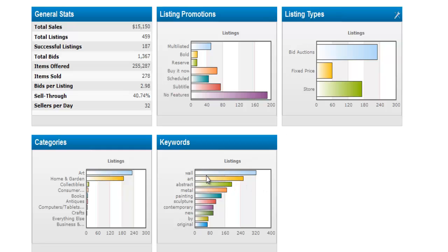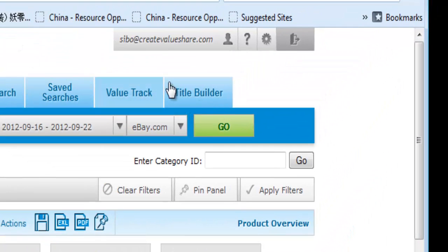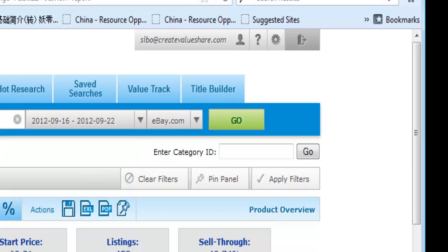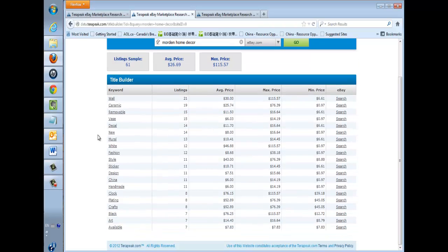For keywords, it ranks them from top all the way down. It helps you build your title, because keywords are very important. Let's look at the Keyword Builder tool, which is right here in the top menu. If you open the Title Builder, it helps you with all the different keywords.